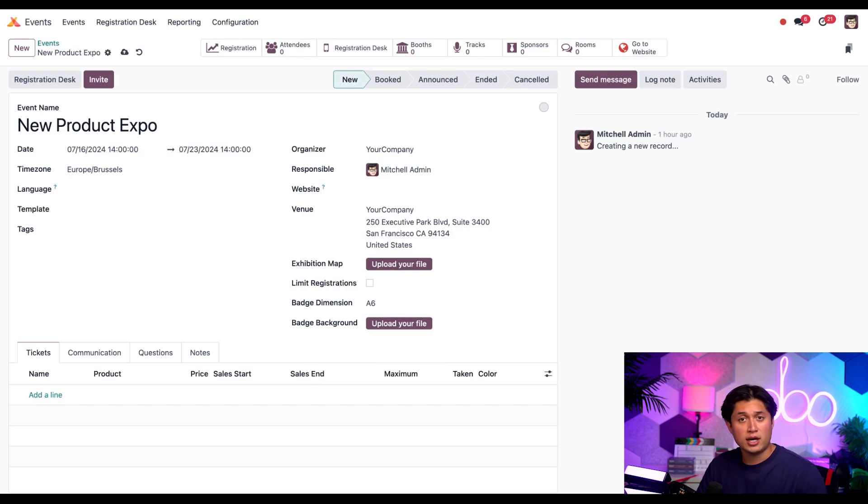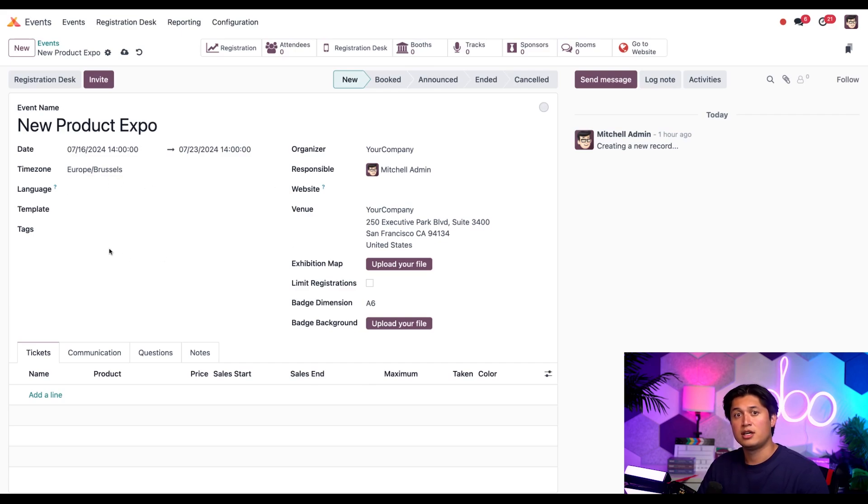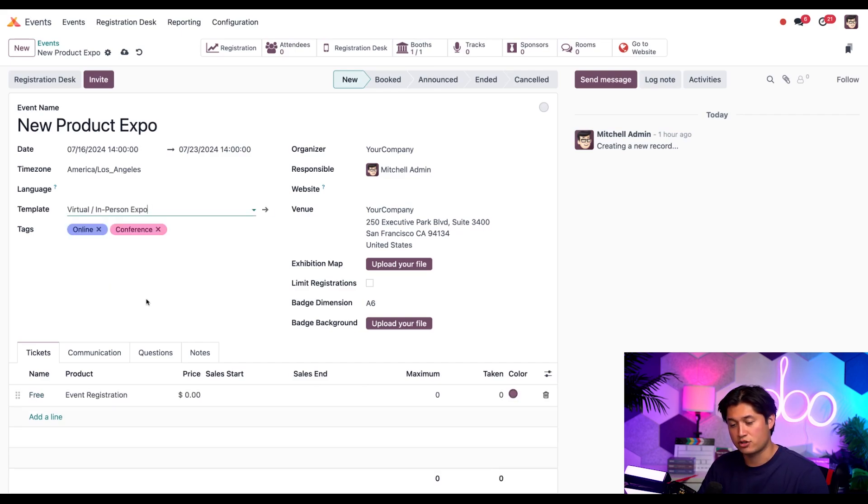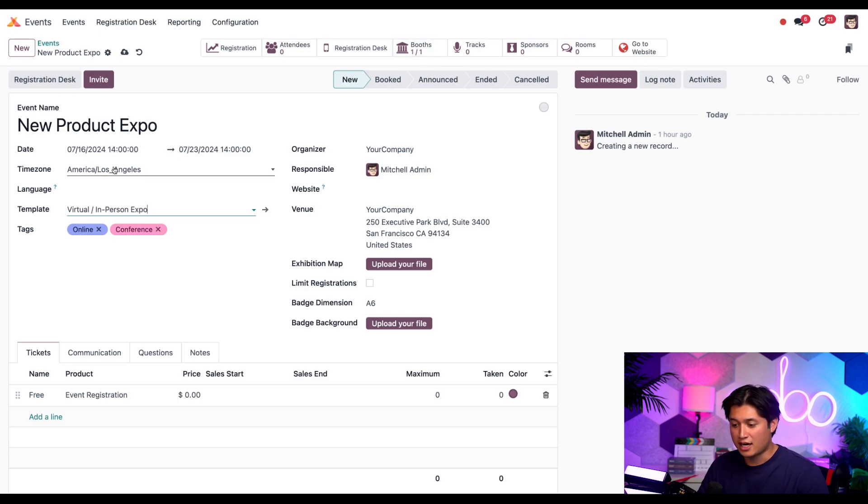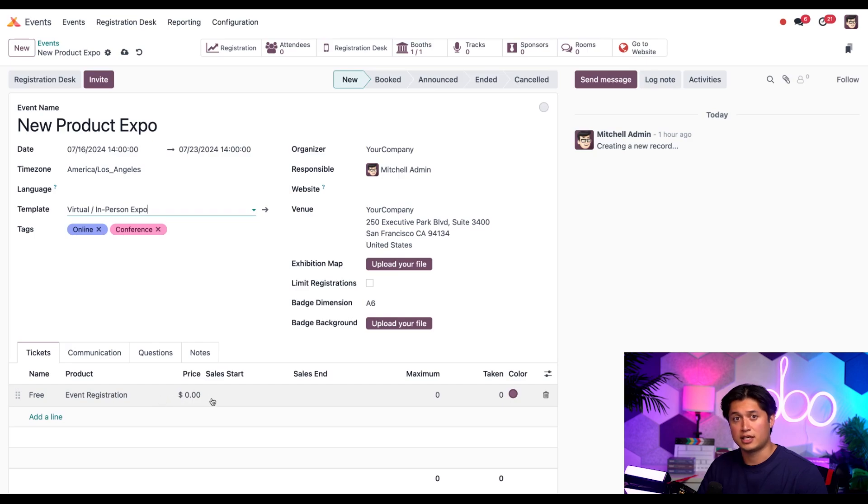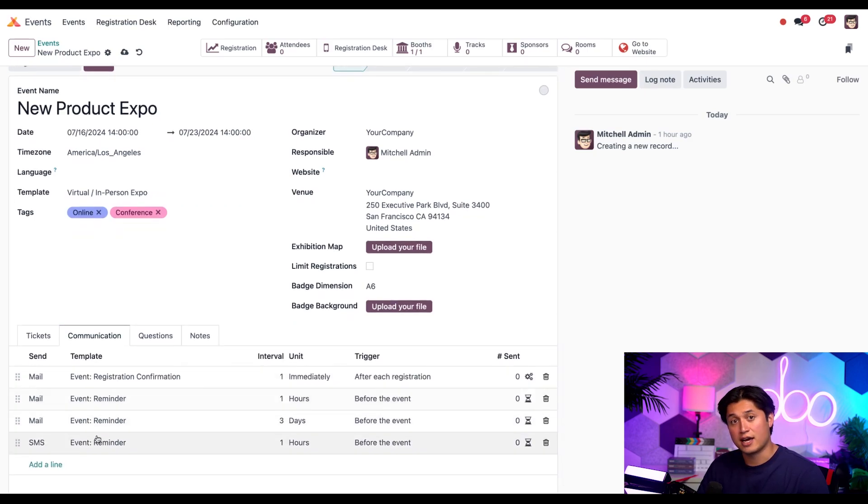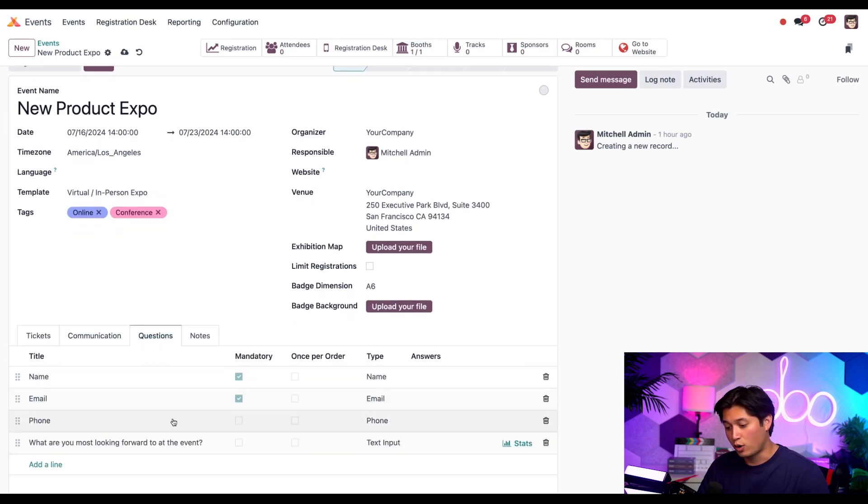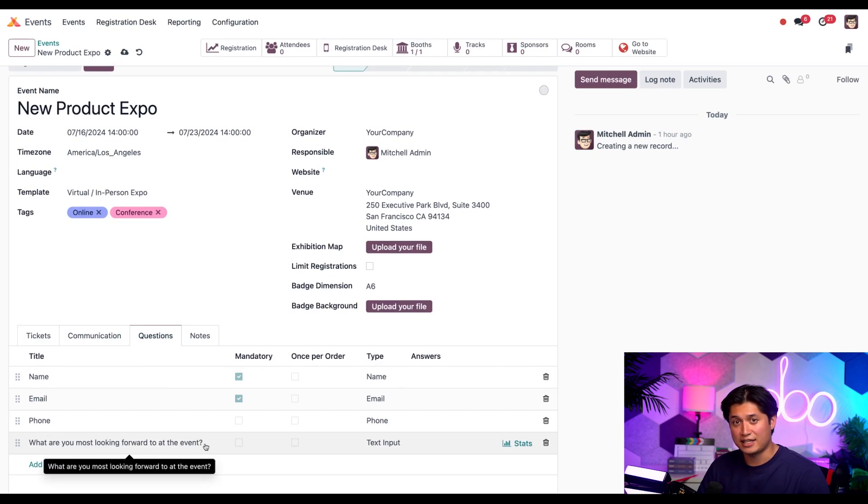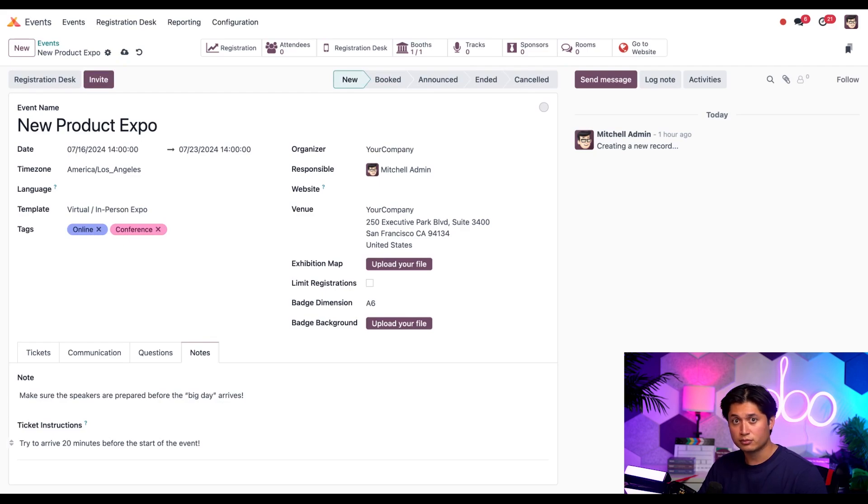Now before anything else, let's point out a couple things. In the smart buttons at the top, you'll notice there are no booths added. You'll also notice the time zone is currently set to Europe slash Brussels and there are no tags. It's a blank canvas overall. But if we go to templates and select our virtual slash in-person expo, you'll notice that the booths tab is now populated. We also have a time zone to LA and our online and conference tags here added at the bottom. If we look at the tickets tab, we have our pre-configured tickets question. The communications tab, we have our SMS reminder. In our questions tab, we have the question we just added. And in the notes section, we have the couple notes that we created a few moments ago. Look at that. All that time we just saved. Pretty cool.